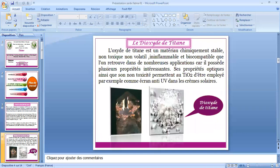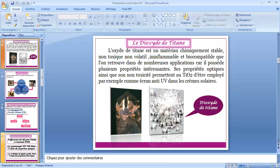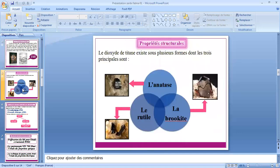L'oxyde de titane est un matériau chimiquement stable, non toxique, non volatile, ininflammable et biocompatible, que l'on retrouve dans de nombreuses applications car il possède plusieurs propriétés intéressantes. Ses propriétés optiques ainsi que sa non-toxicité permettent à l'oxyde de titane d'être employé par exemple comme écran anti-ultraviolet dans la crème solaire. Les deux figures représentent l'oxyde de titane. L'oxyde de titane existe sous plusieurs formes dont les trois principales sont l'anatase, la brookite et le rutile.